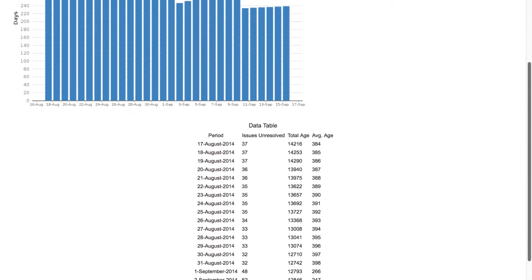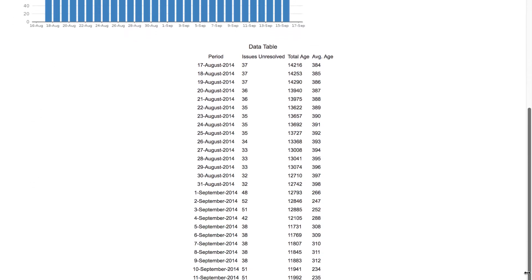Below the chart is a table that provides additional details, such as the number of issues and the total number of days issues remained unresolved.